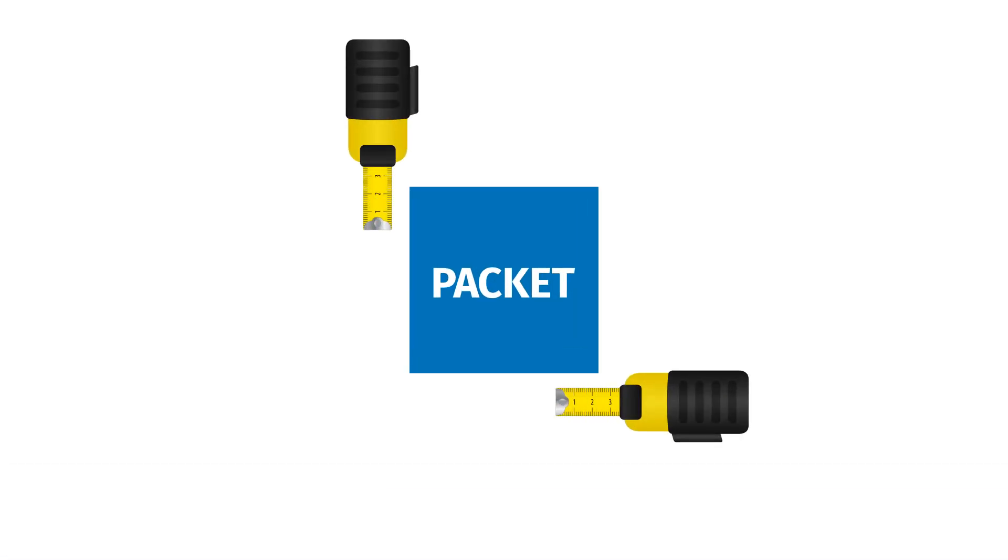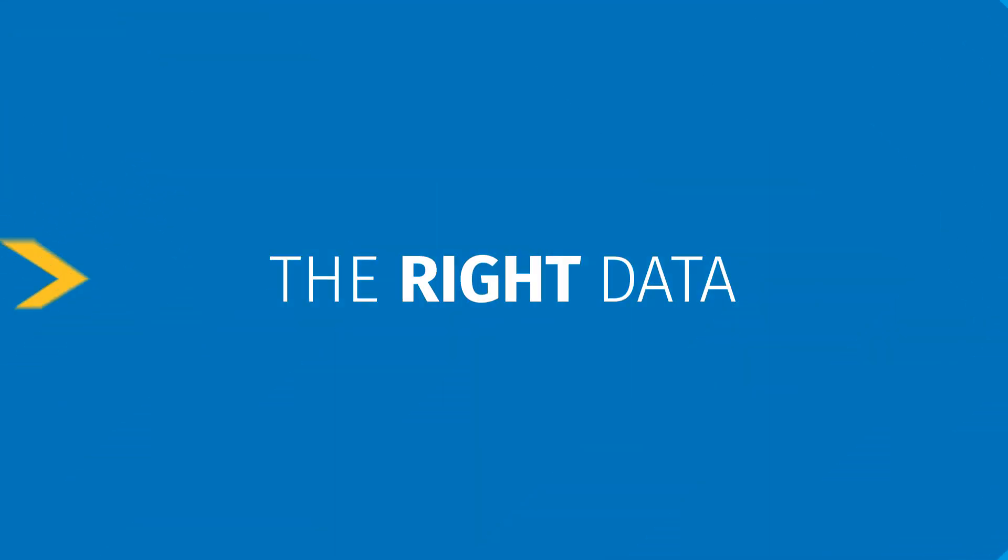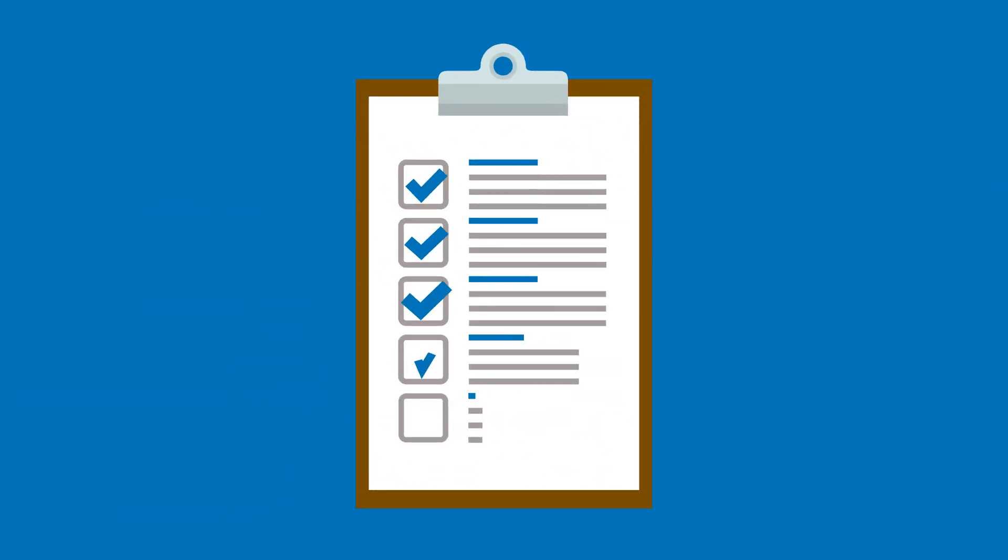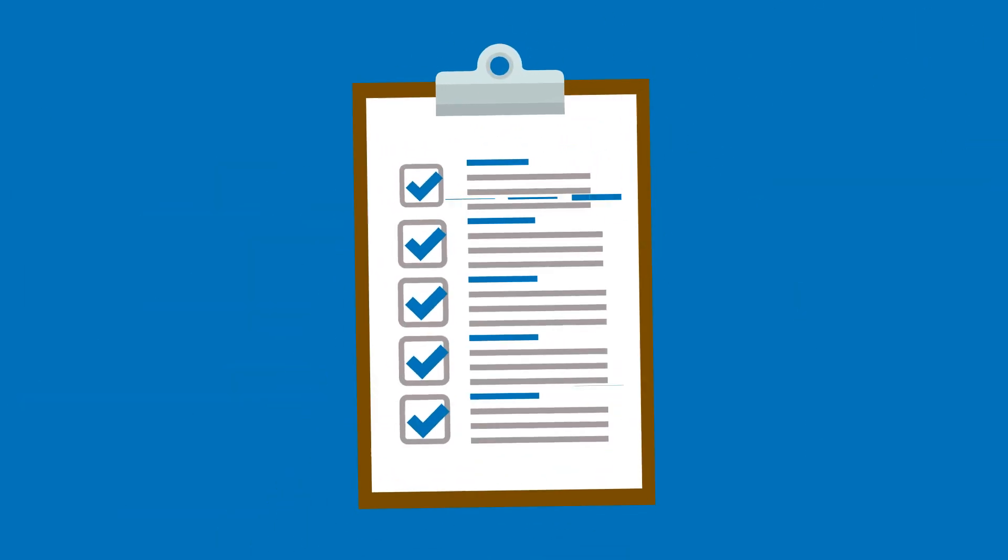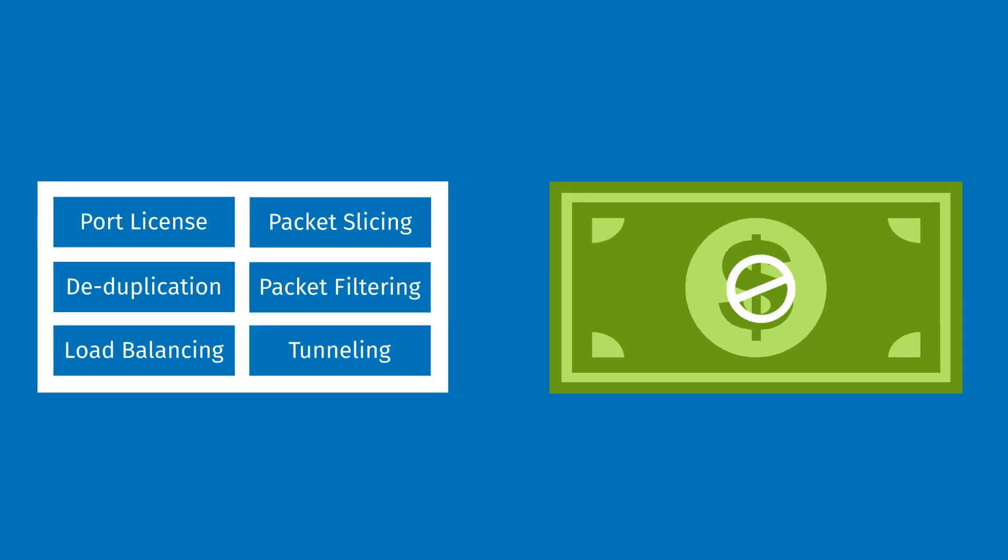cView is the only network packet broker that accurately measures and inspects every packet, delivering the right data to the right tools, while displaying the overall health of your network and reporting on the performance of your security tools. And it includes all ports and licenses with no hidden costs.